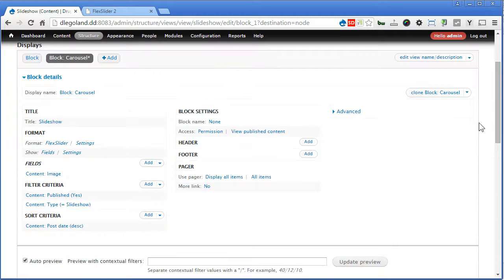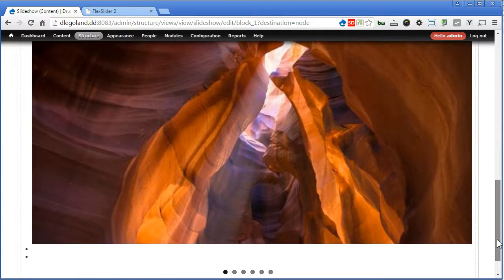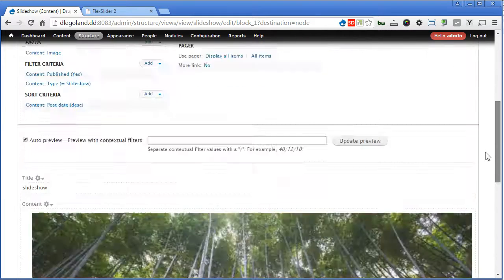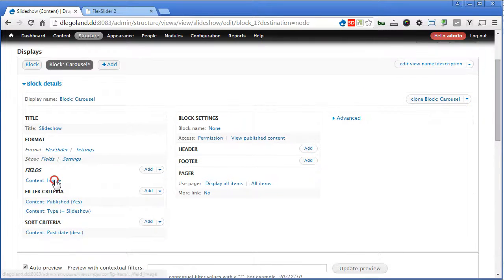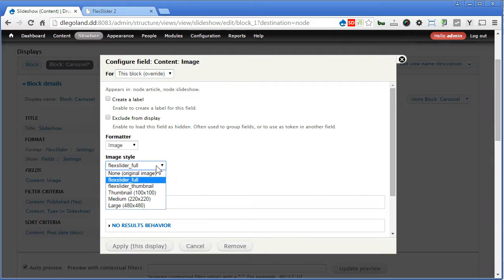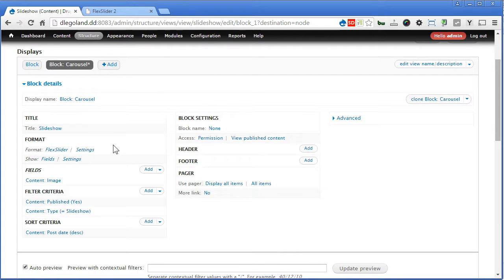Scroll down, take a look. Alright, I think for the image style, we can choose flat slider thumbnail. Make sure this is applied to this block alone. Apply. That's good.